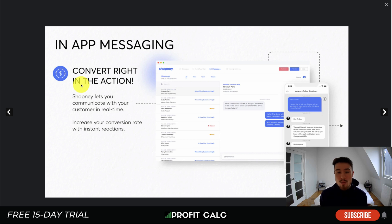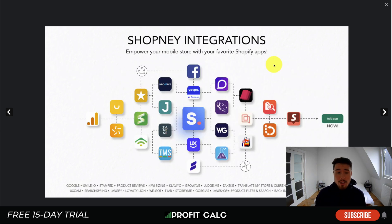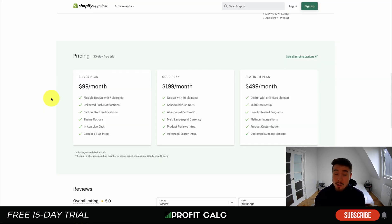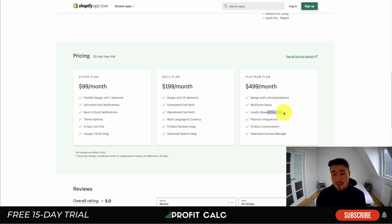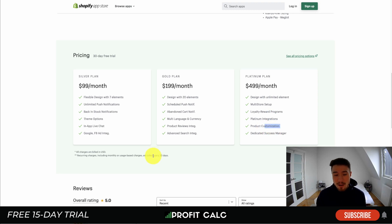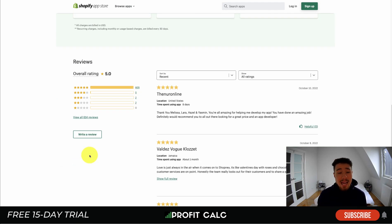It also has in-app messaging so if a customer wants to reach you, they have their own dashboard for customer conversations — easier than waiting for a customer to email you. It has tons of integrations including Google Analytics, Judge.me Reviews, and Facebook, among many others. Pricing ranges from $99 a month all the way to $499 a month depending on themes and live chat features. The $99 plan includes unlimited push notifications; higher tiers add more languages, abandoned cart notifications, loyalty reward programs, platinum integrations, and product customization. In terms of reviews, it's excellent — five stars with over 600 five-star reviews.